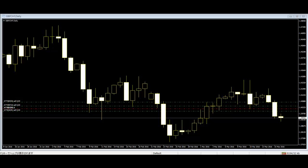By learning to spot price action patterns, traders can get clues as to where the price of a market will go next.